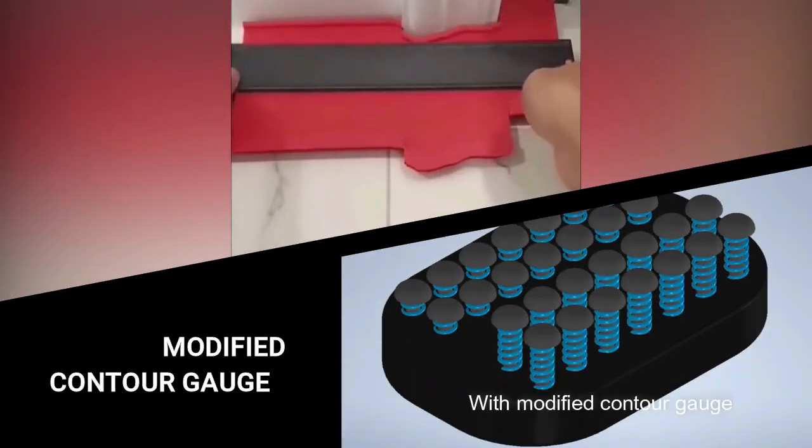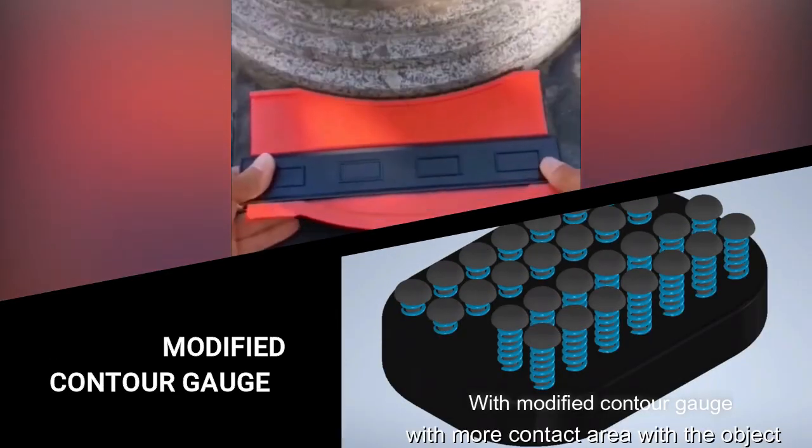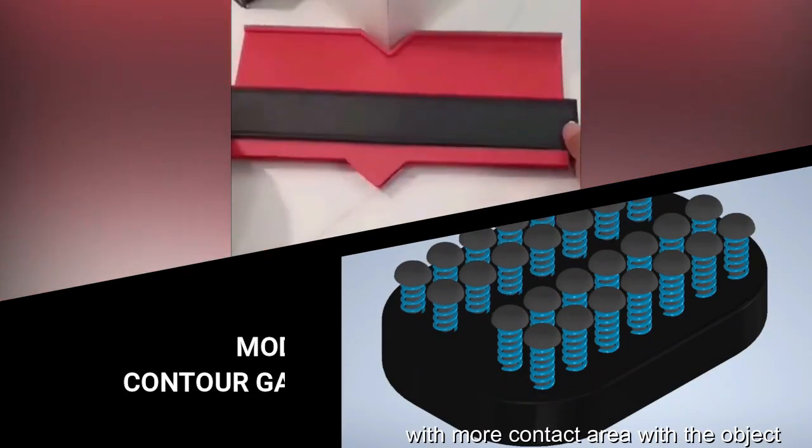With a modified counter gouge with more contact area with the object, it is safer.